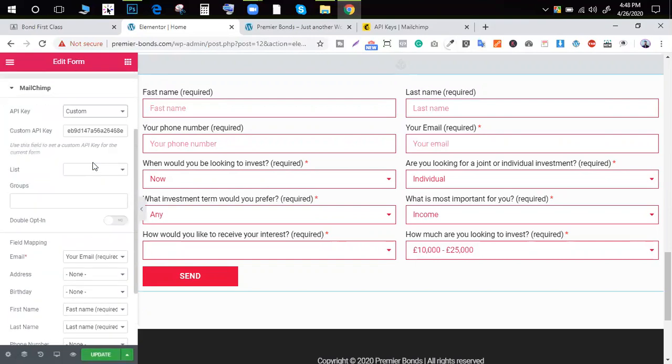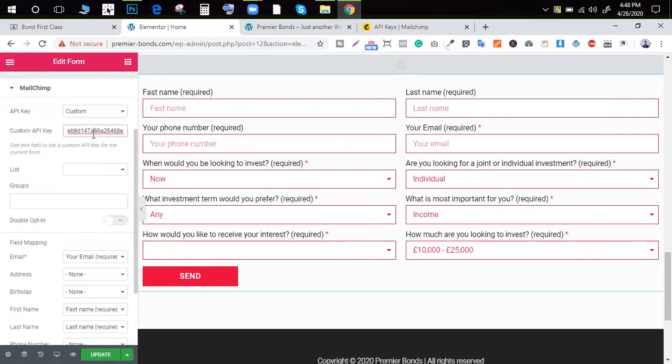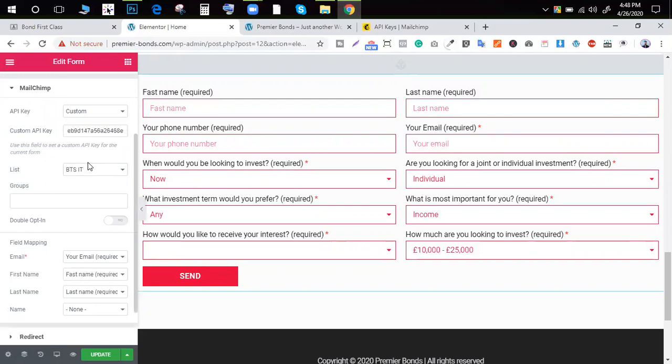You can add custom API. You can add the list.